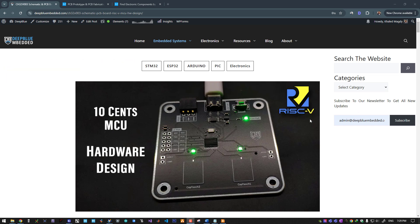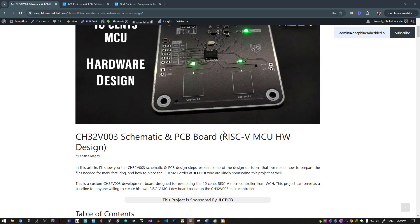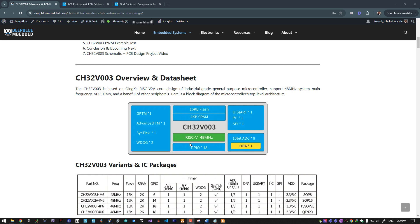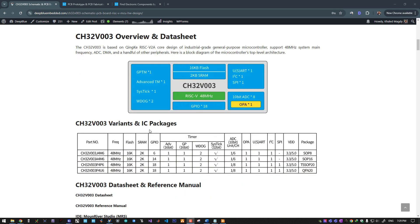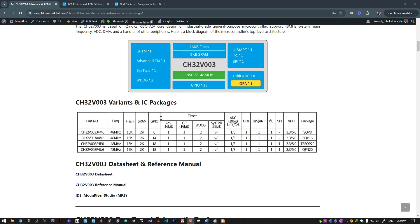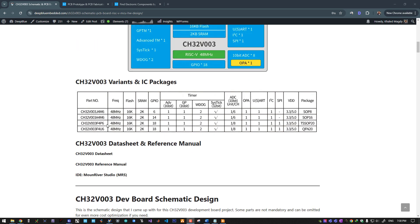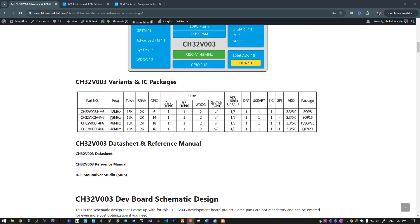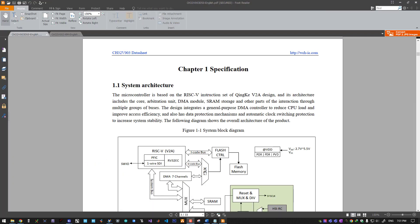Let's start with an overview of the CH32 RISC-V microcontroller. This is a block diagram of the microcontroller's architecture. It's a RISC-V CPU that can run at 48 megahertz. It has internal peripherals like timers, UART, I2C, SPI, ADC, operational amplifier, etc. There are different variants of this microcontroller that come in different packages, and this is the one that we will use for our design today that ends in F4P6.